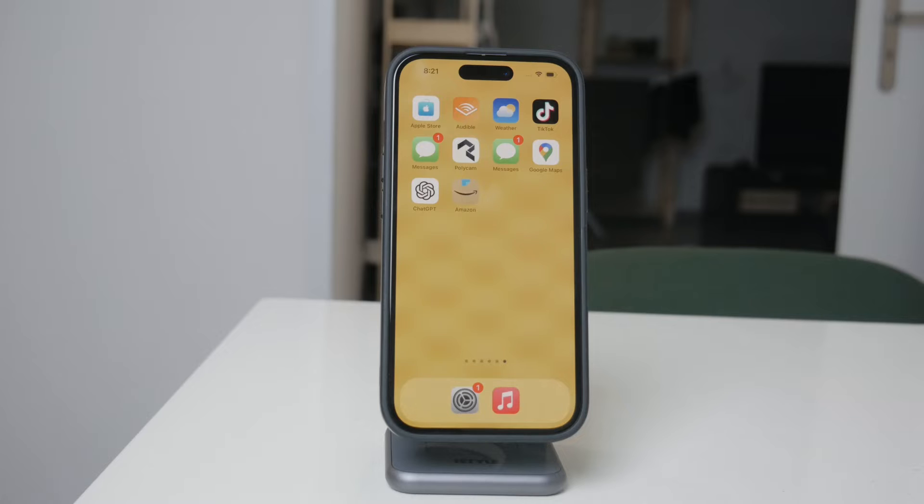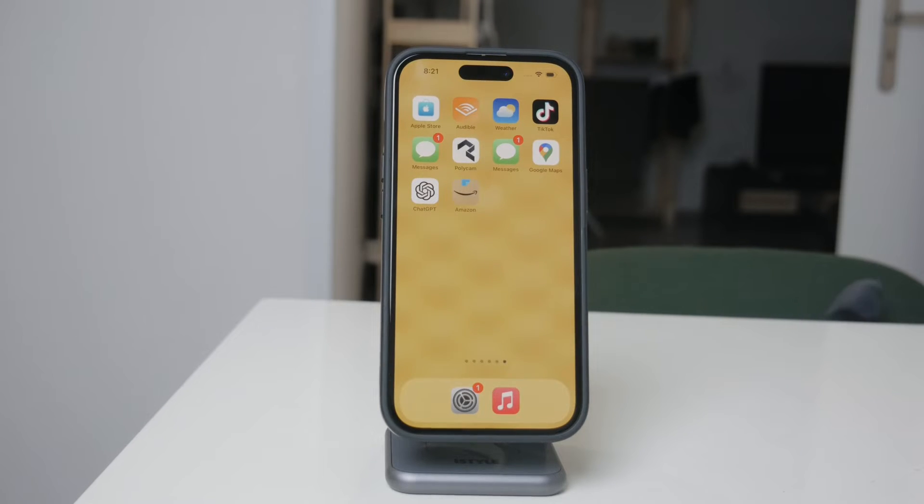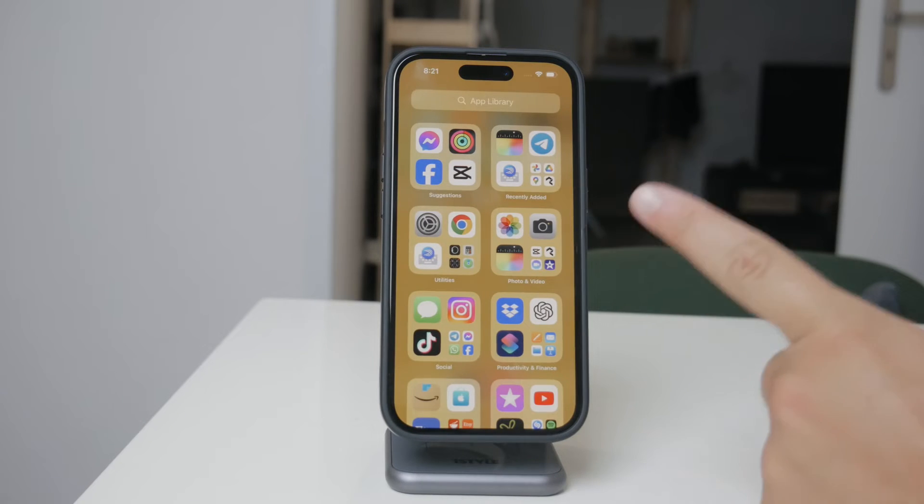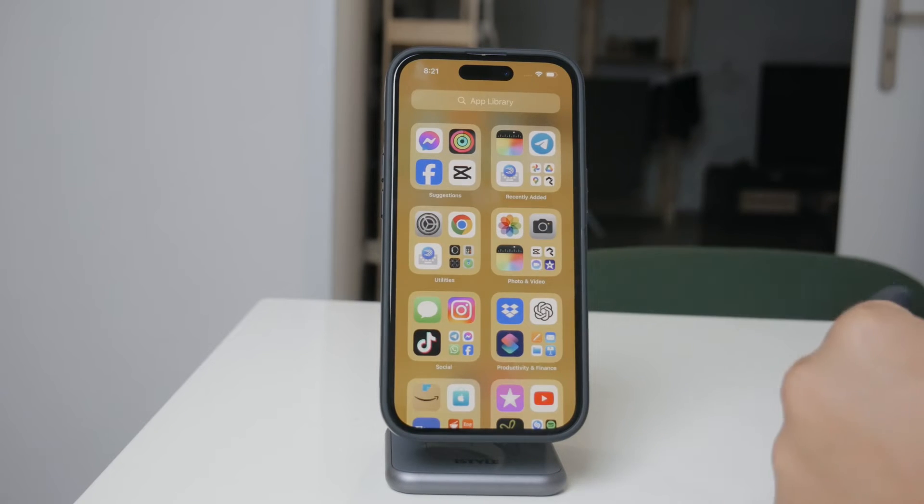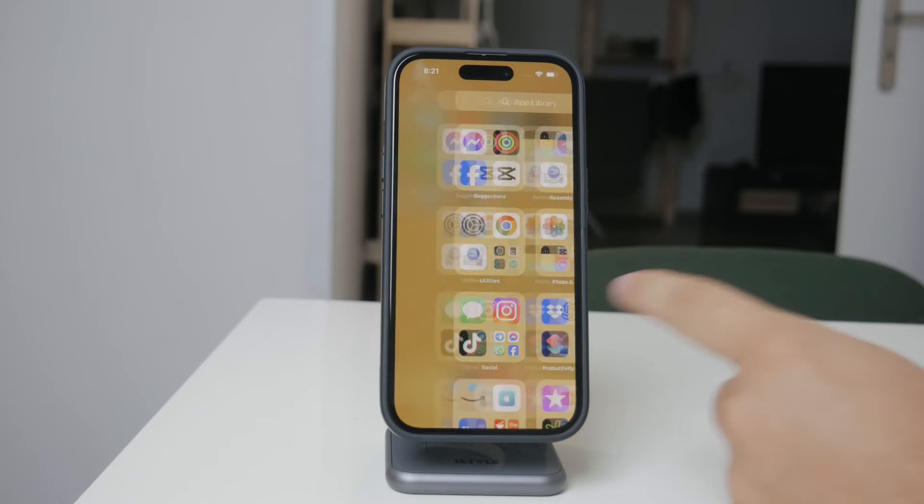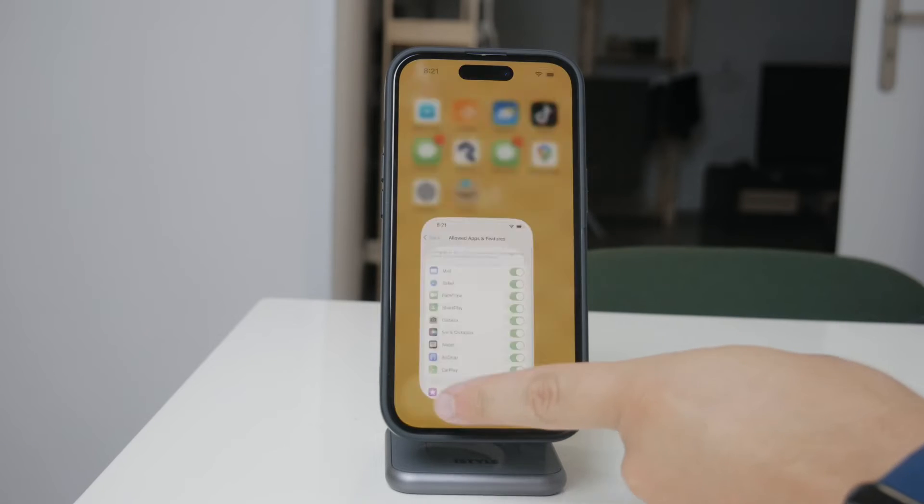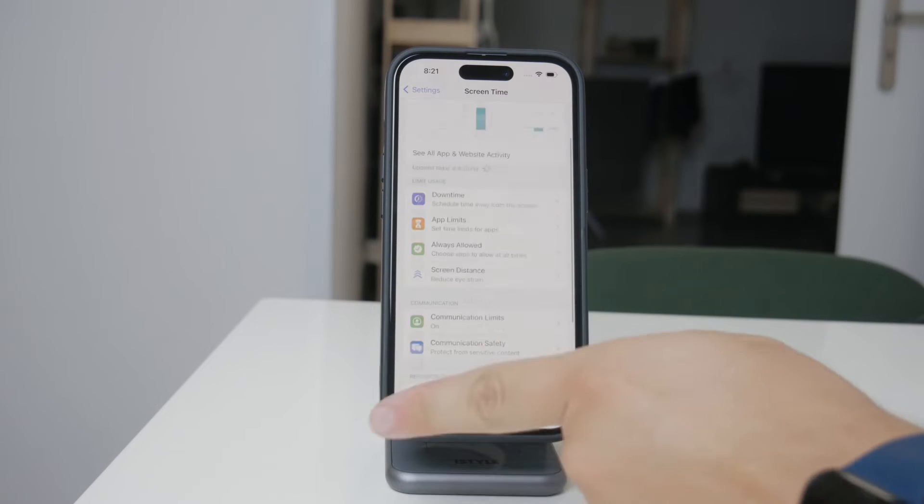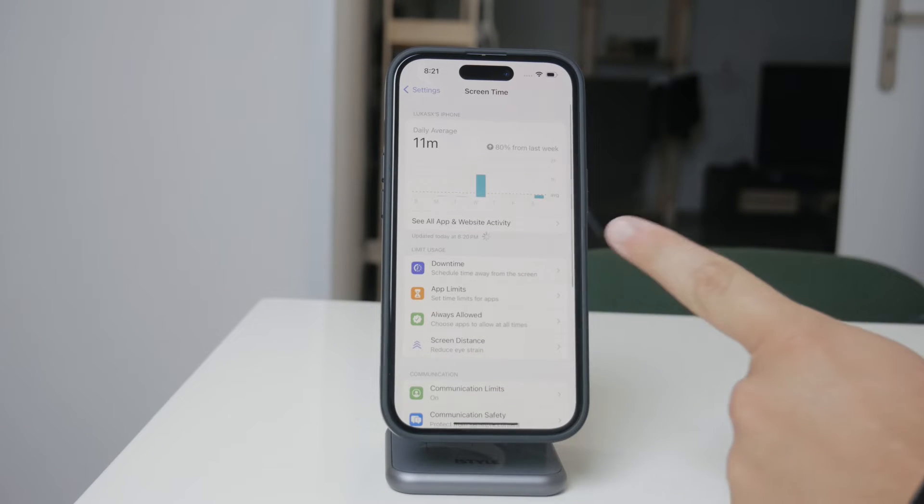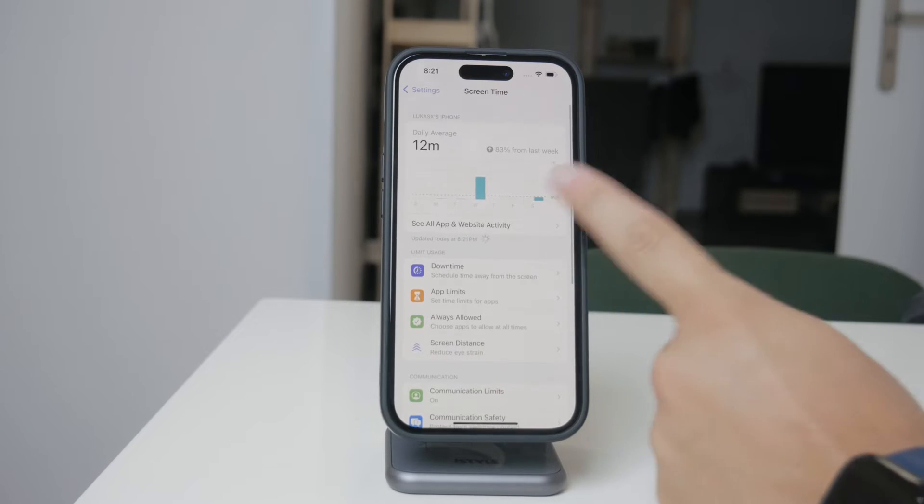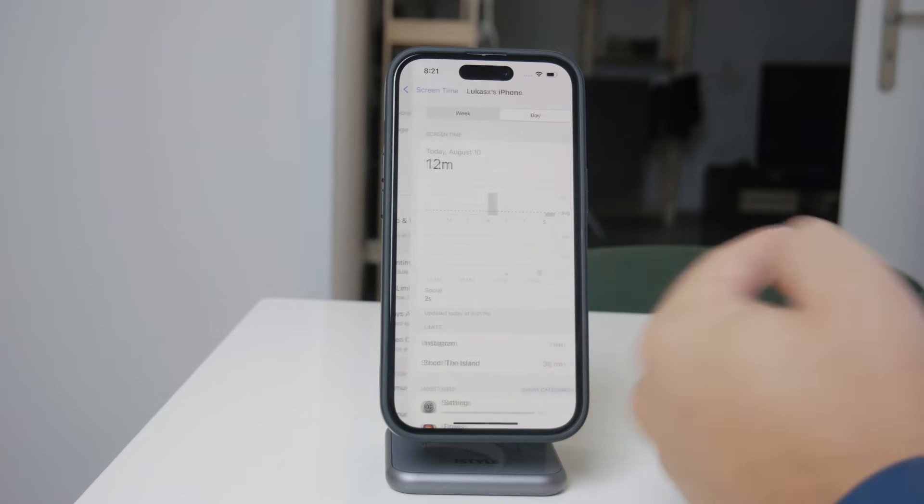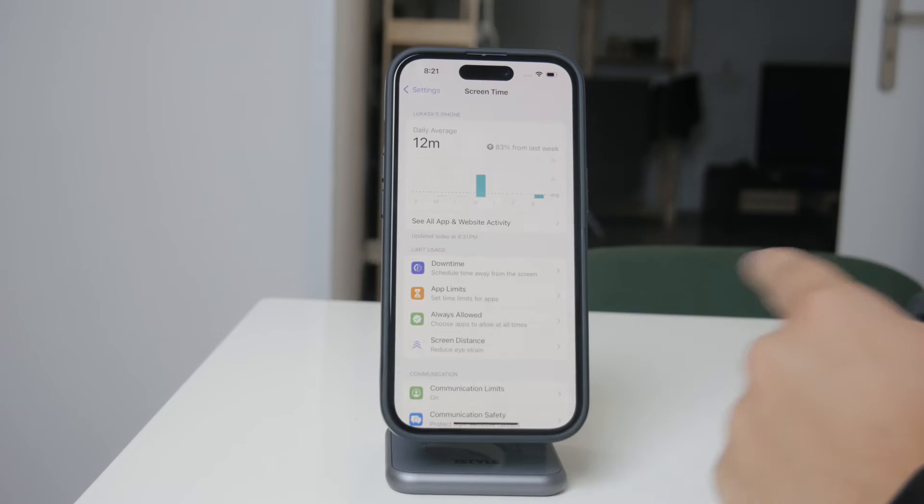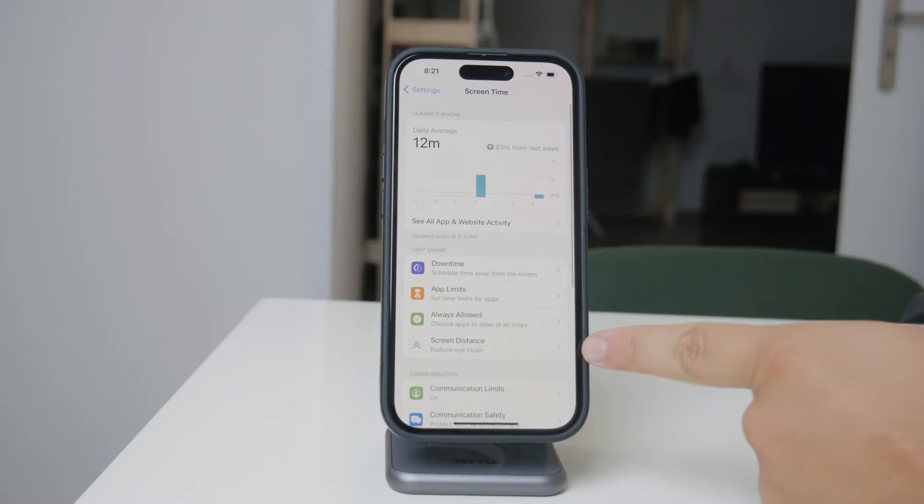I'll guide you through each step to make sure you're set up correctly. First, let's talk about the feature that controls this setting, Screen Time. Screen Time isn't just about tracking how much time you spend on your phone. It's also a powerful tool for managing app usage and permissions.